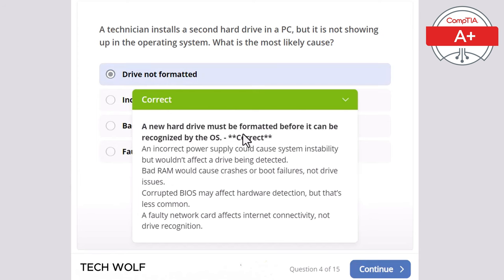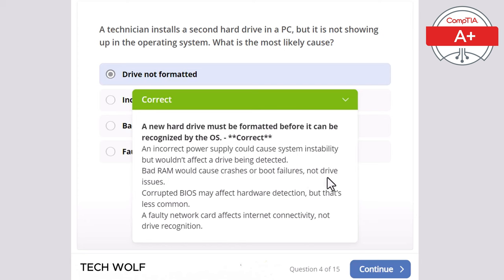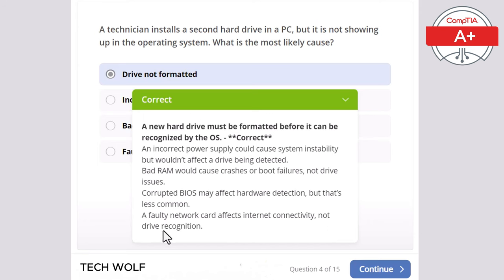A new hard drive must be formatted before it can be recognized by the operating system. An incorrect power supply could cause system instability but wouldn't affect whether the drive is detected. Bad RAM causes crashes or boot failures, not drive issues. A corrupted BIOS may affect hardware detection but that's less common. And a faulty network card affects internet connectivity, not drive recognition.